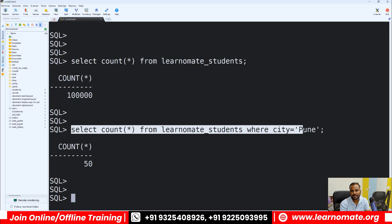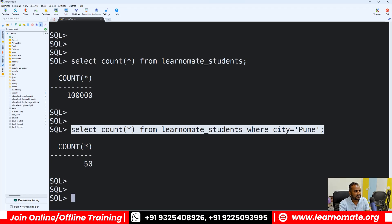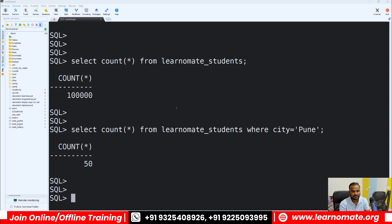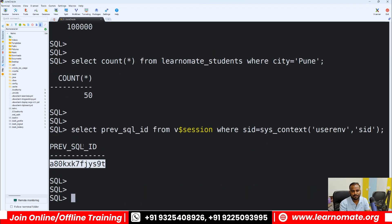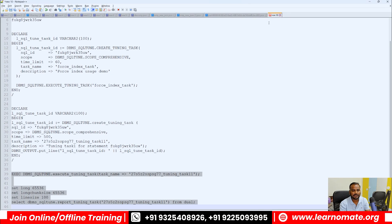First of all, I need to get the SQL ID. Whenever you run any SQL, every SQL will have a SQL ID. Since I just ran that SQL, I can get the SQL ID by running this command. When I run this small command, it tells me the SQL ID of the previous SQL I just ran. So I got the SQL ID now.